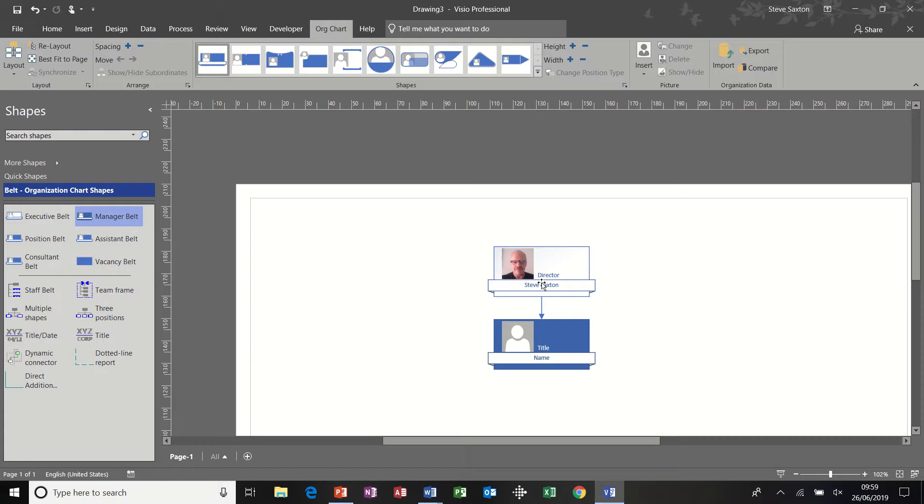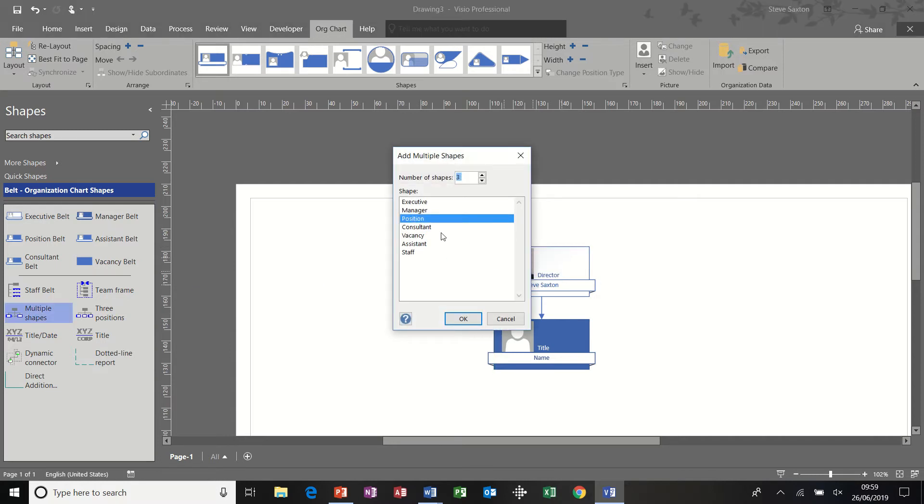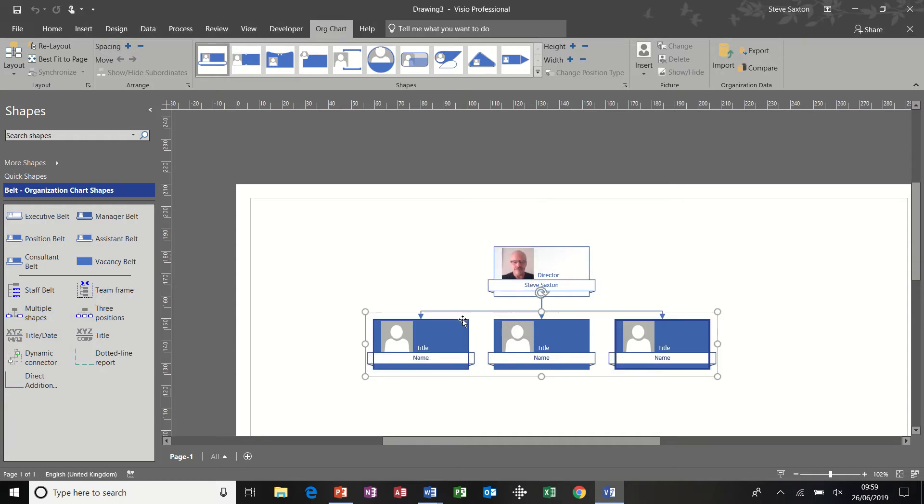Now, if I want more than one shape, I don't really want to be pulling one shape on at a time. I can do this, I can go to multiple shapes, drop that on the top level, and select manager and say I want two managers. Click OK, and then I get my set of three managers.